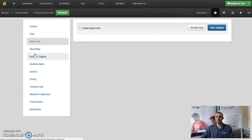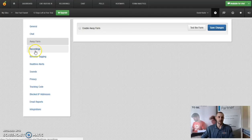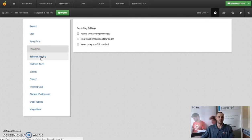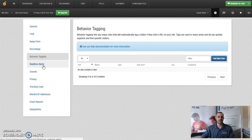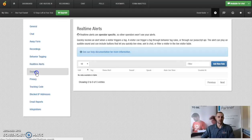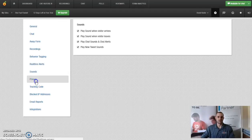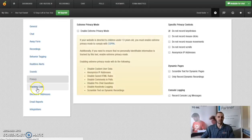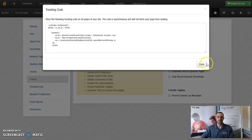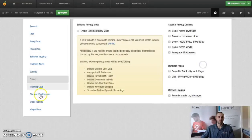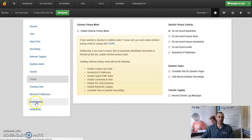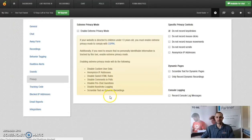Your recordings, behavior tagging, real-time alerts, sounds, privacy. Again, here's your tracking code and block IP addresses if you're getting anyone that's stalking you or being annoying. Email reports and integrations.